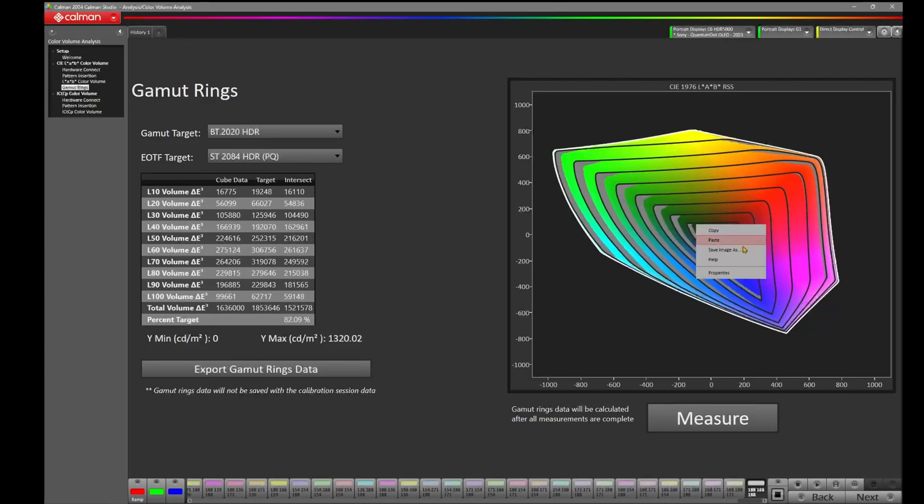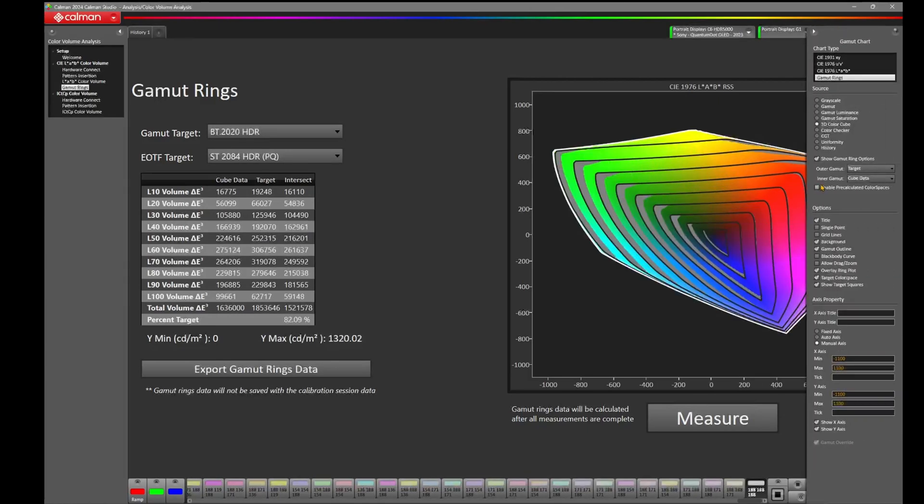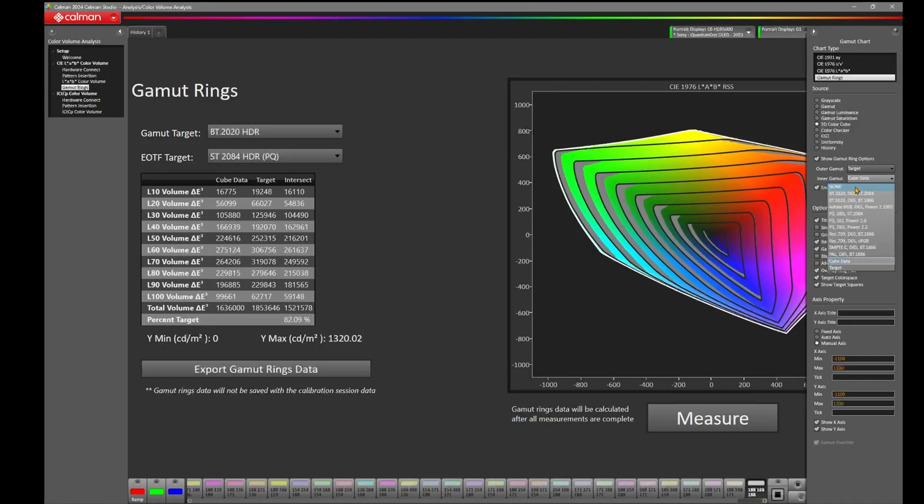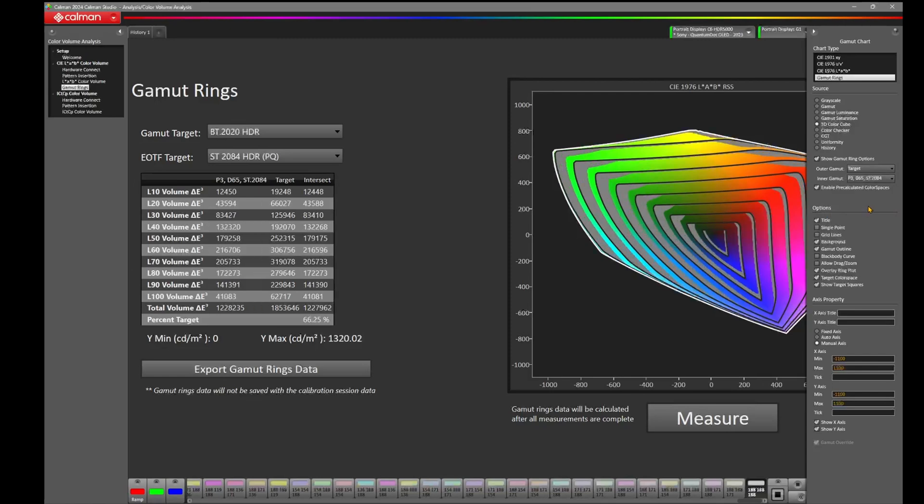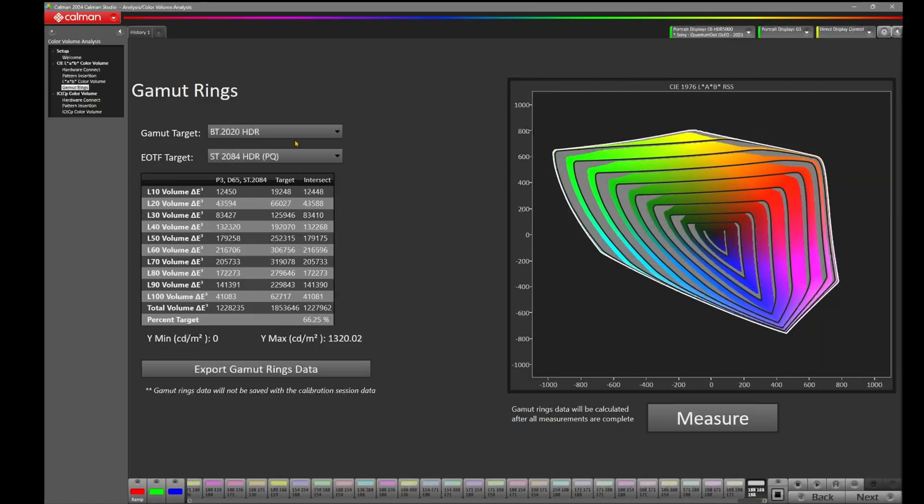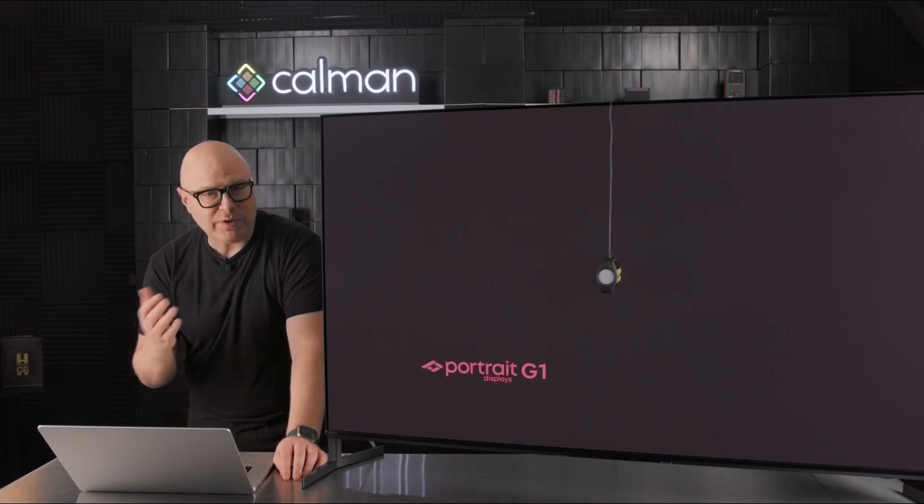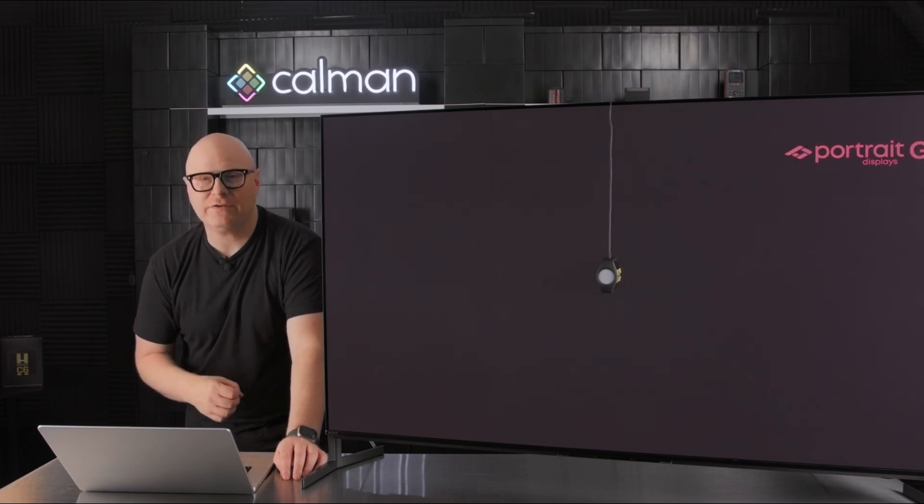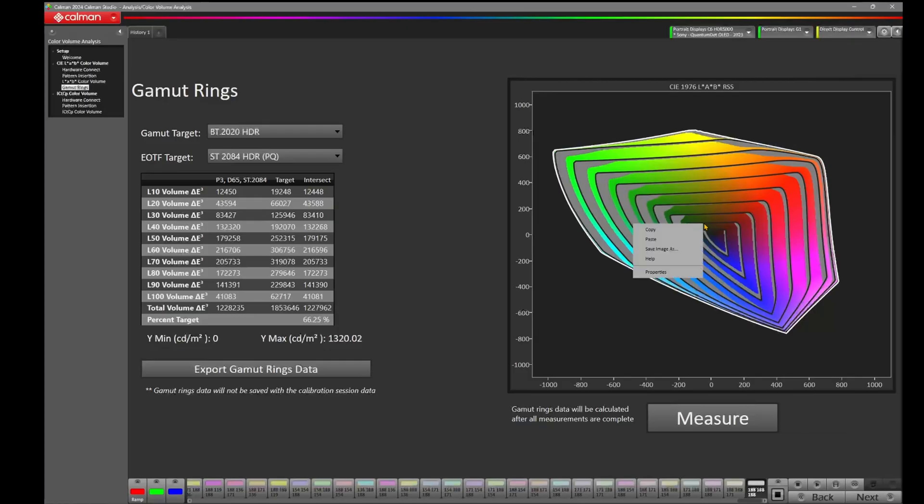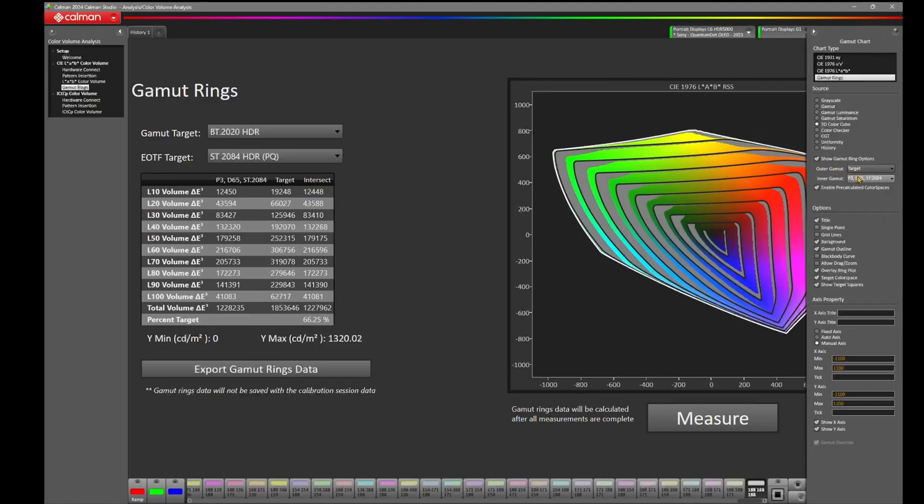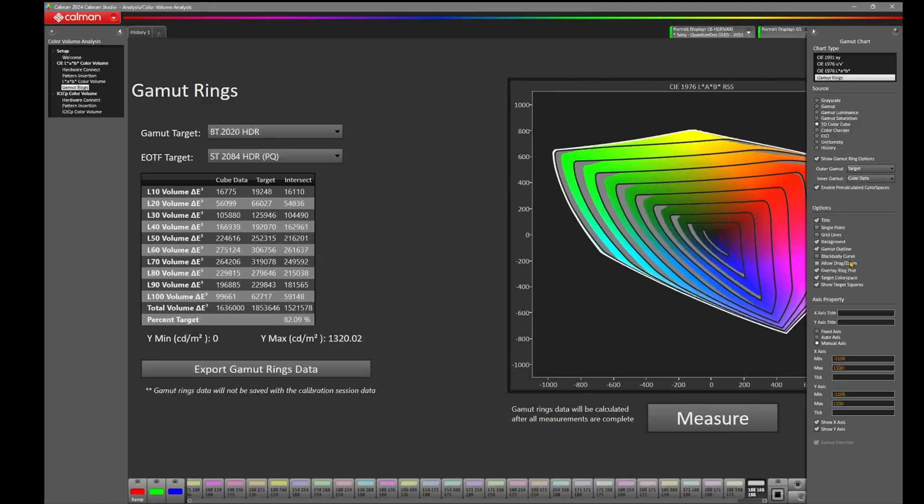Now let's come back and right click on the chart and select Properties. We can now enable pre-calculated color spaces. This is a great feature if you'd like to see how well a theoretical color space such as P3D65 ST2084 might look inside of the target. As you can see, putting P3D65 ST2084 inside of BT2020 HDR has some deficiencies, which we expect because it's not quite as large of a space as BT2020. Now if we right click, go back to Properties and change the inner gamut from P3D65 ST2084 to our cube data, which is the data we've measured, we can now see how much better this display is doing in comparison to the P3D65 as it changes.